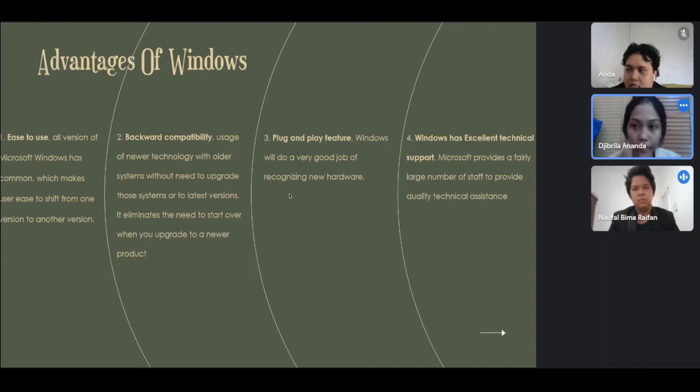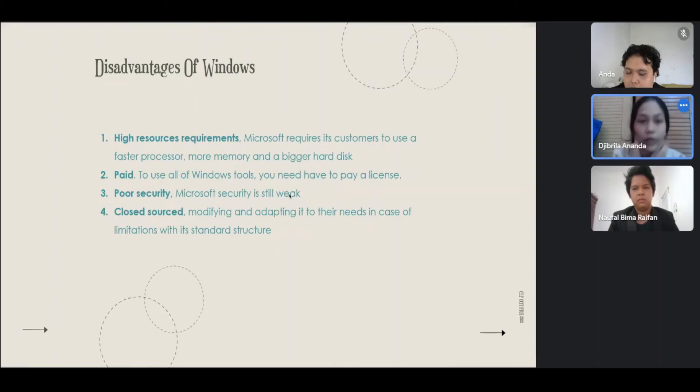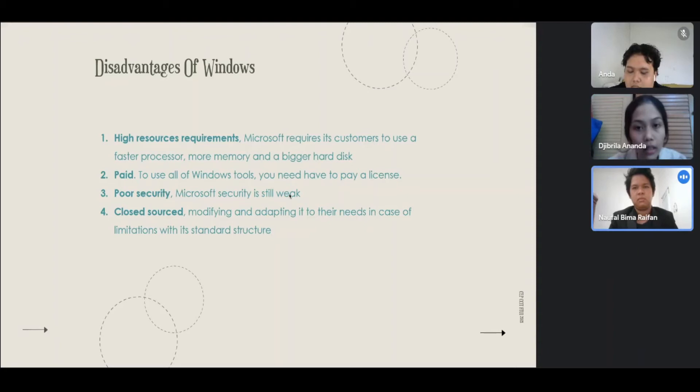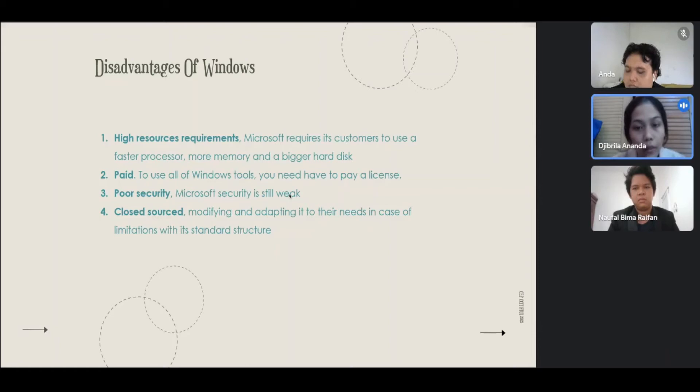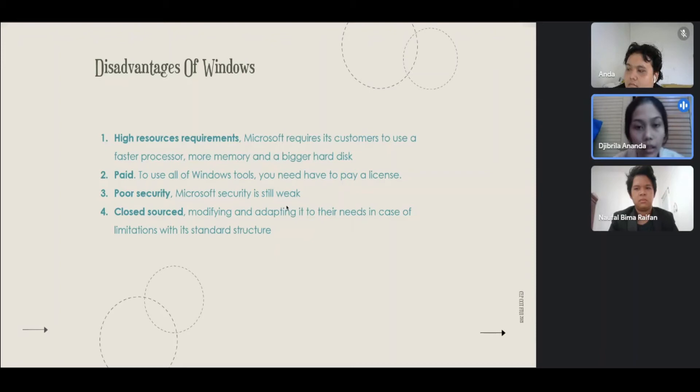Disadvantages of Windows: Number one, high resource requirement. Microsoft requires customers to use a faster processor, more memory, and a bigger hard disk. Number two, paid. To use all of Windows tools, you need to pay a license. Number three, security. Microsoft security is weak. Number four, closed source. Modifying and adapting it to their needs in case of limitation with its standard structure.